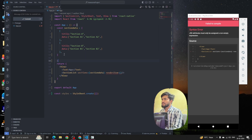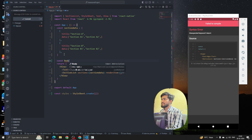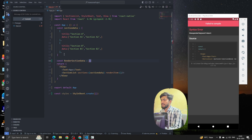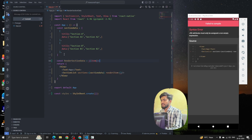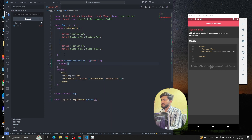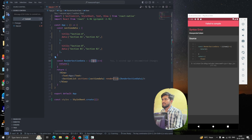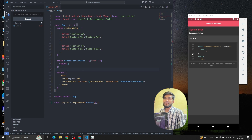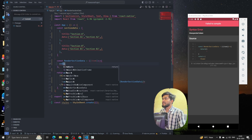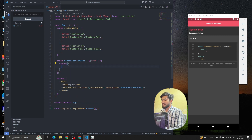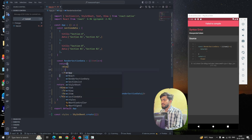Let me create a component — const RenderSectionData — and it's going to receive props and return something. Right now if I console it we're getting an error: 'unexpected token' because whenever we return we have to return a JSX element. So I'm going to return a View and inside it some Text.